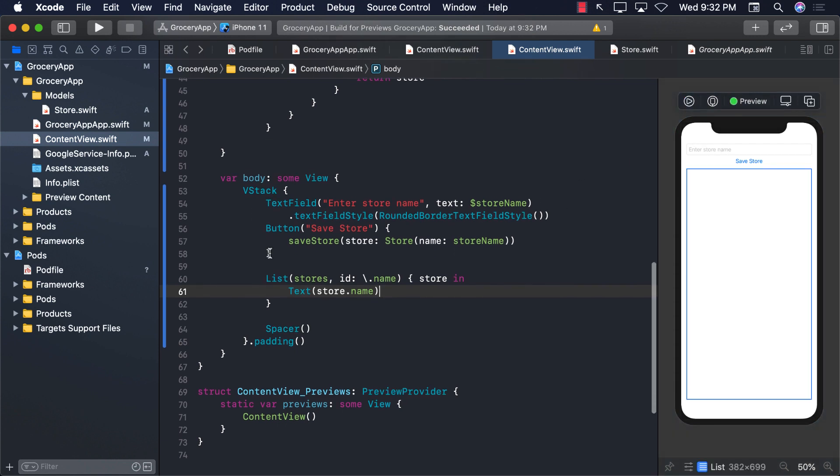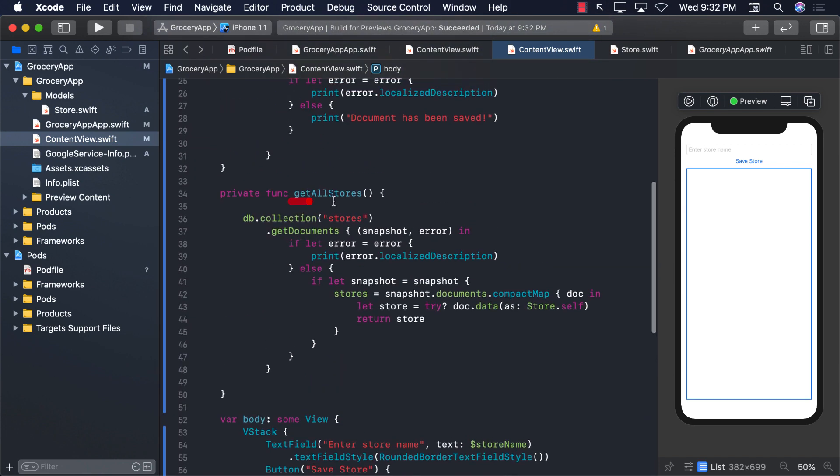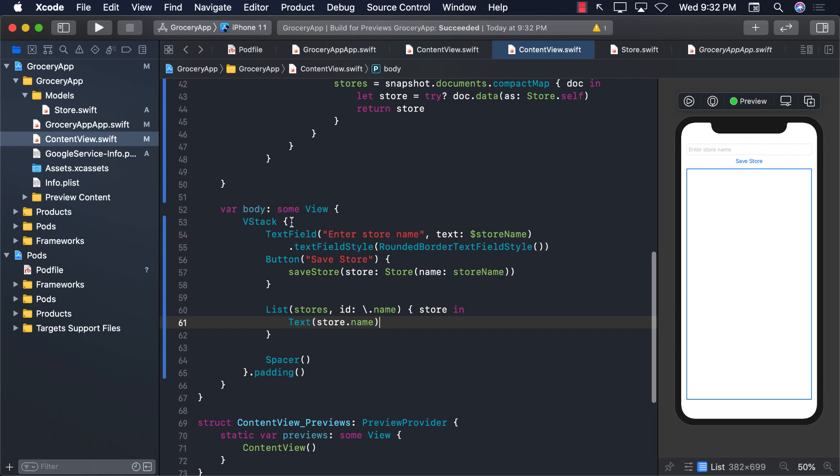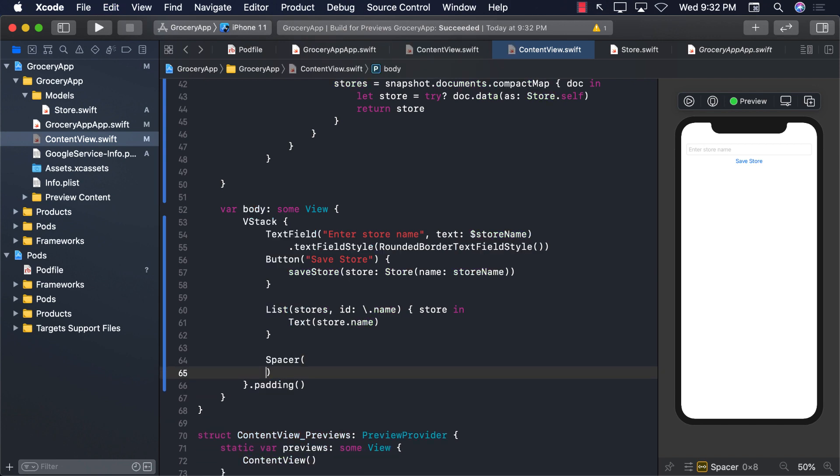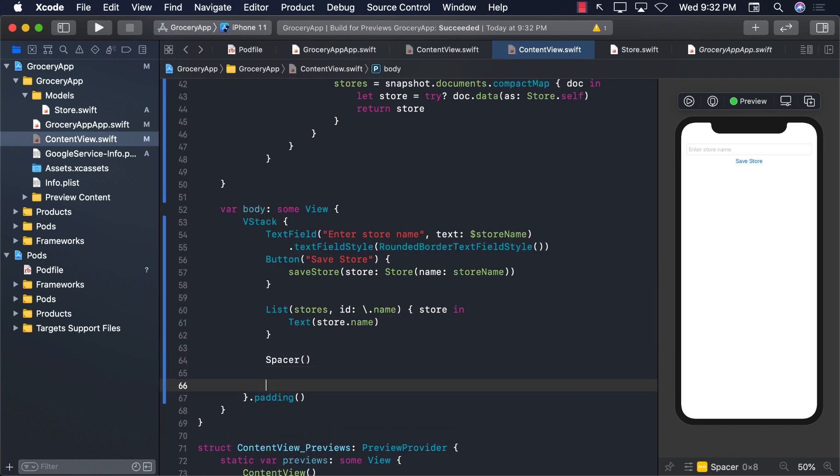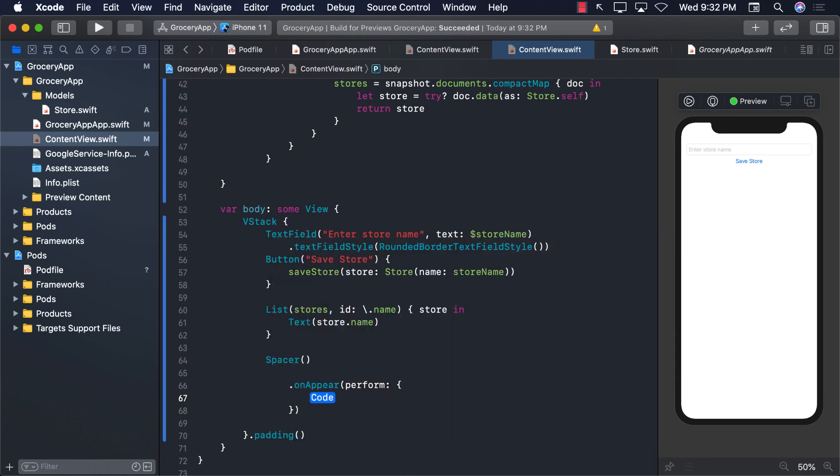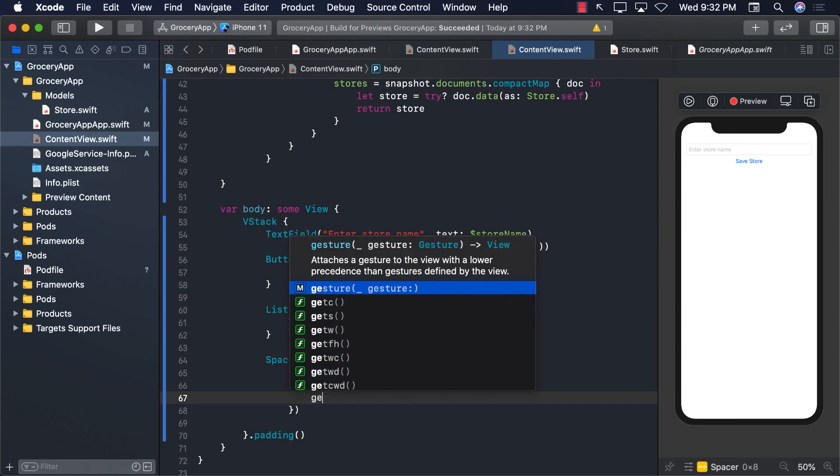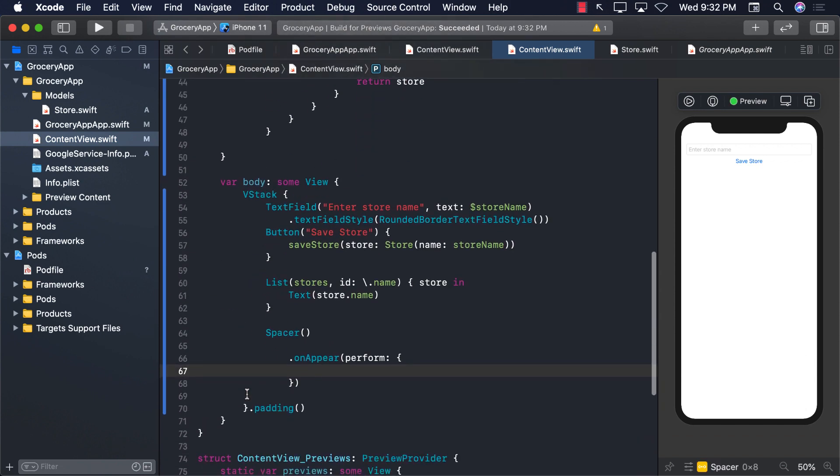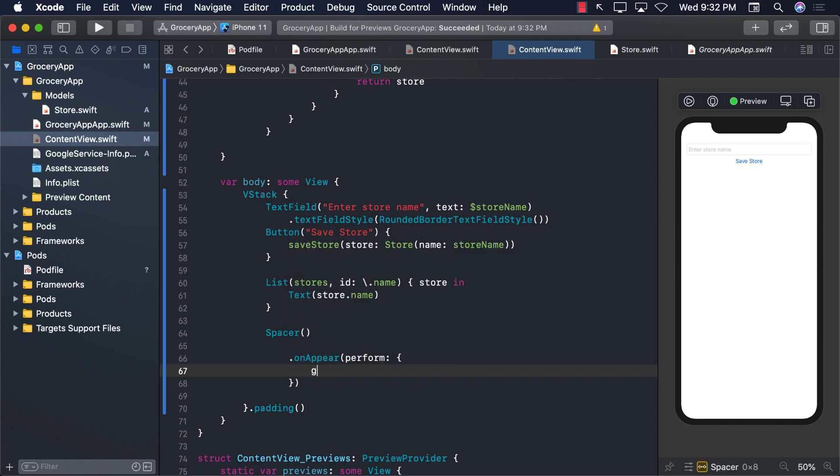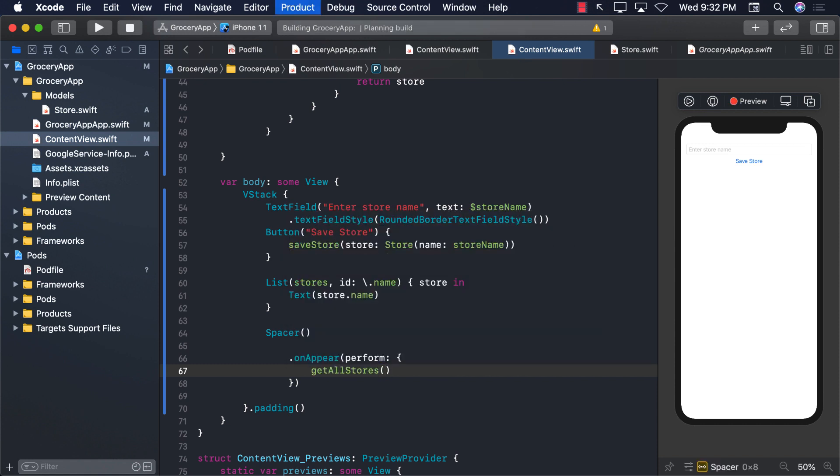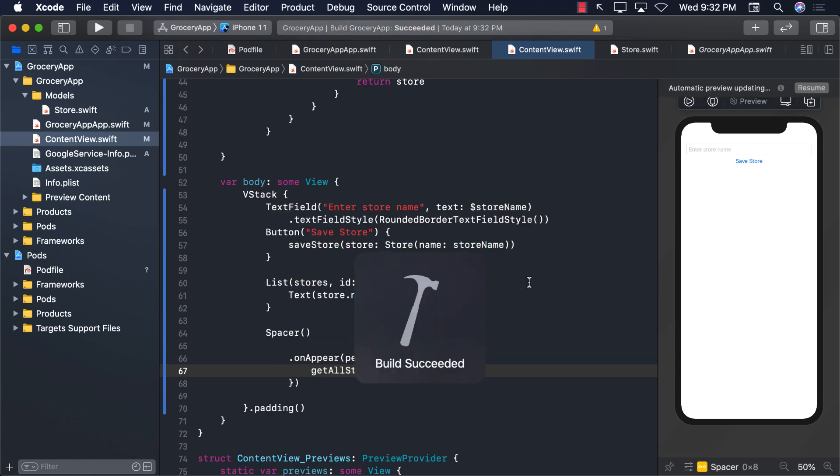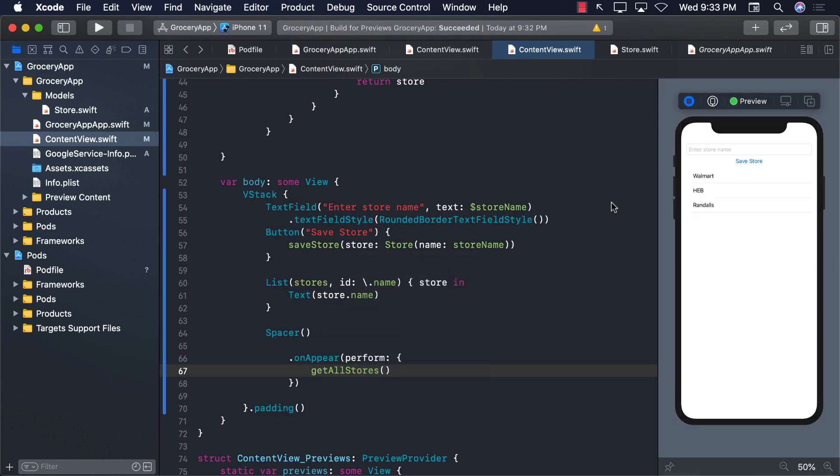Well, the reason is that we, although created this function call getAllStores, we never really called it. So let's go ahead and see how we can call it. So let's go back over here. And what we're trying to do is we're trying to implement the onAppear. And inside onAppear, we can call the function name, which is getAllStores. And now let's go ahead and resume it. And let's go ahead and run it again. And now we see the stores.